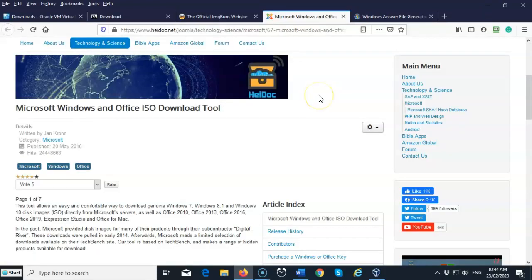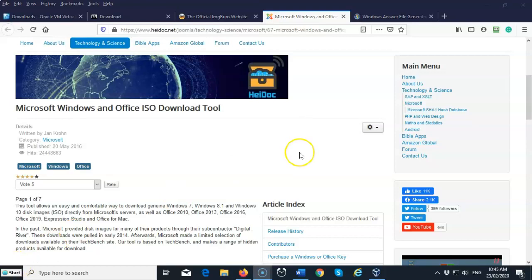The next piece of software that you're going to need is the Microsoft Windows and Office ISO download tool from HiDoc. This is another free application, though it does have some annoying advertisement, but it's still free and it's a great way for you to get access directly from the Microsoft download site for a Windows 10 ISO image. So once you have all this software downloaded, then you can begin the lab.